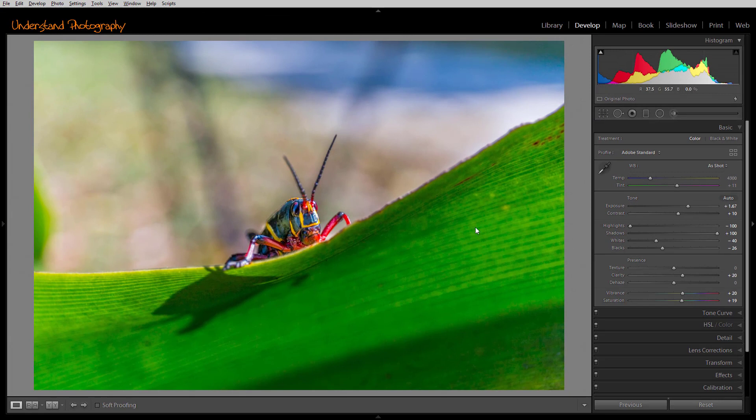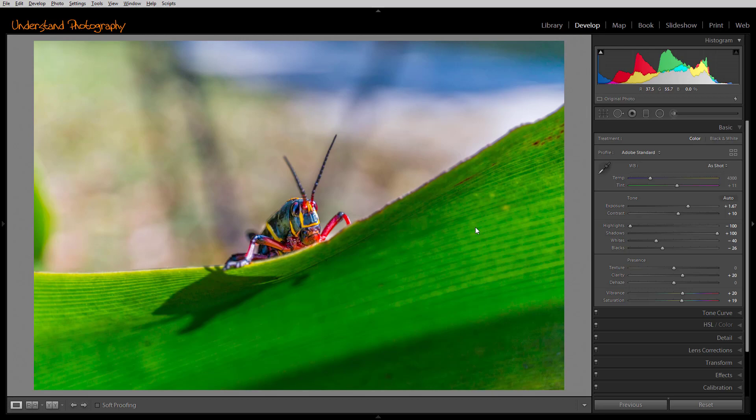You can also access the Crop Tool by pressing the letter R, as in Roger. This will take you directly to the tool, whether you're in the Develop Module or the Library Module.